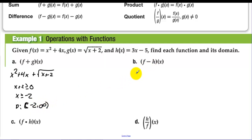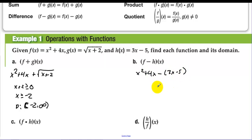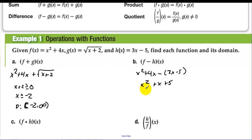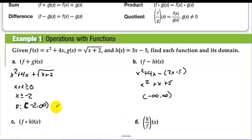For f minus h, we have x squared plus 4x minus (3x minus 5), which gives x squared plus x plus 5. The domain is negative infinity to infinity — there are no restrictions whatsoever.